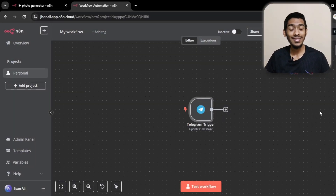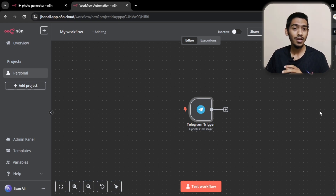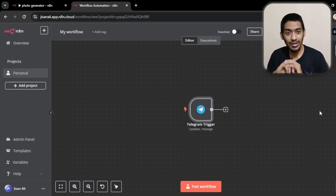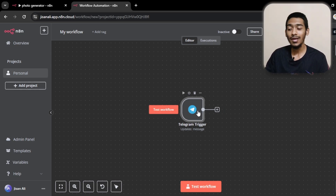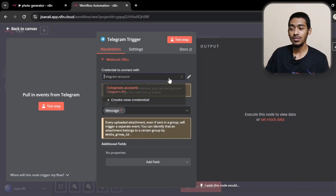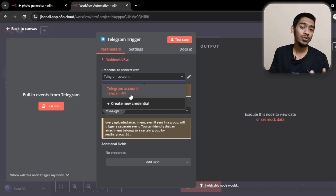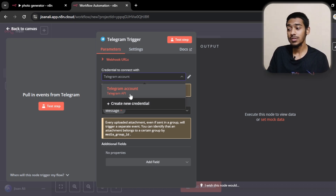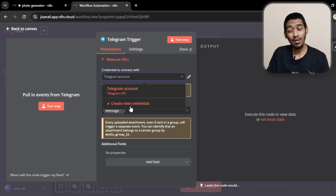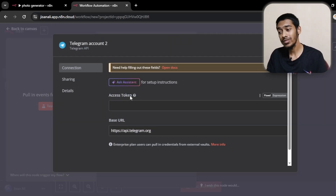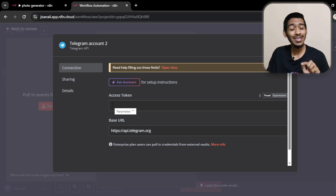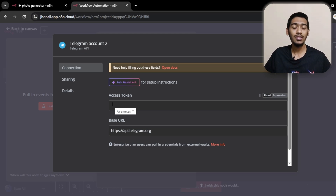Hey there, welcome to this video. I'm Rakeen. In this video I will show how you can connect your Telegram account with n8n. It's very easy to do. As you can see, that's the Telegram node — I just added it. I already connected my Telegram account with n8n, but in your case it will be 'create new credentials.' So here you can see the access token field.